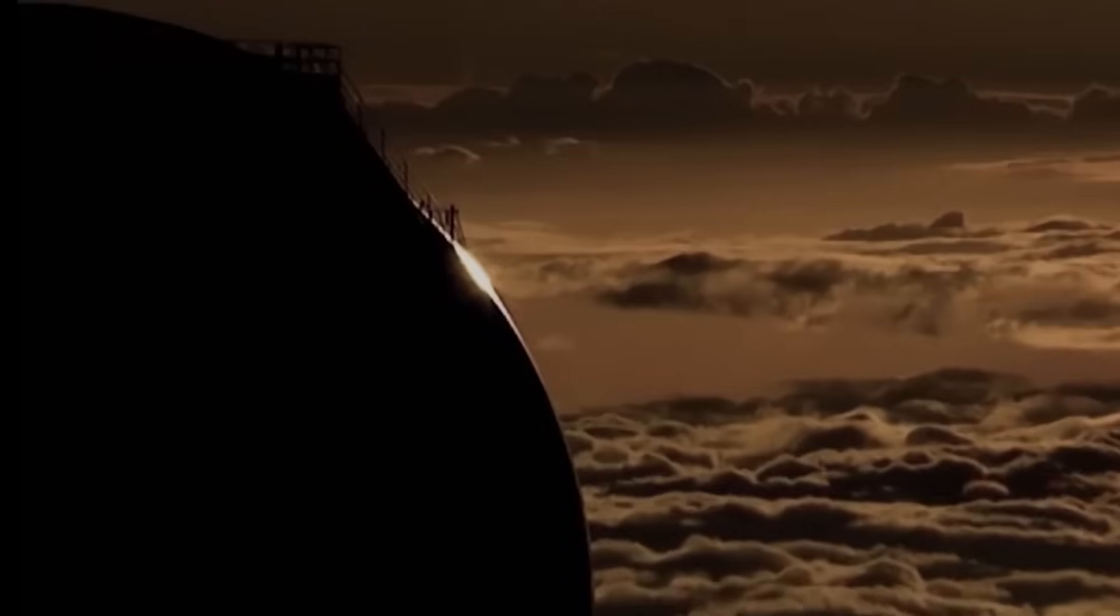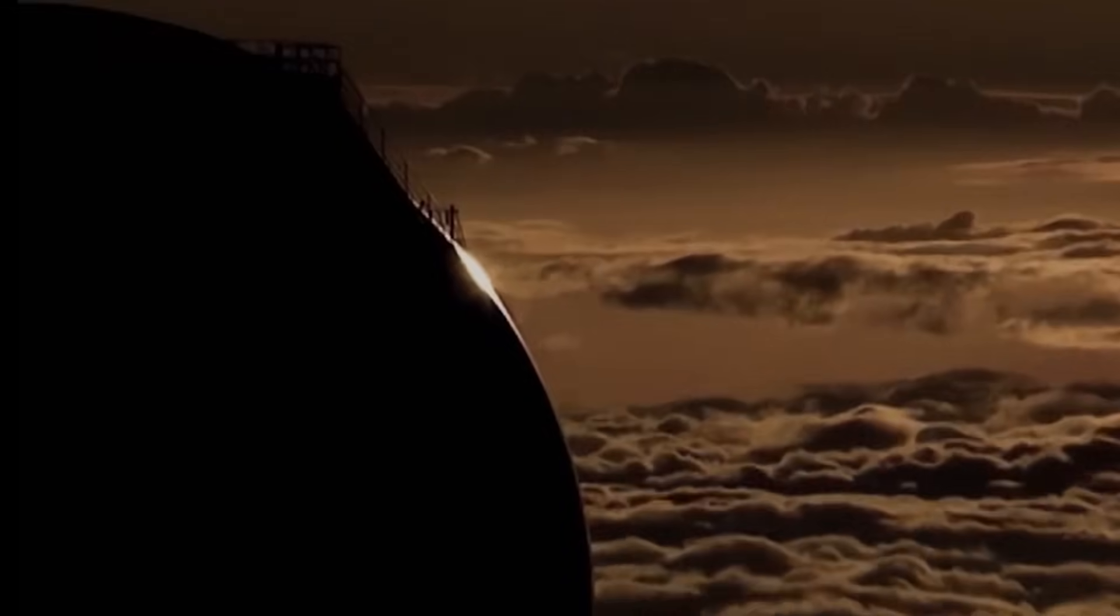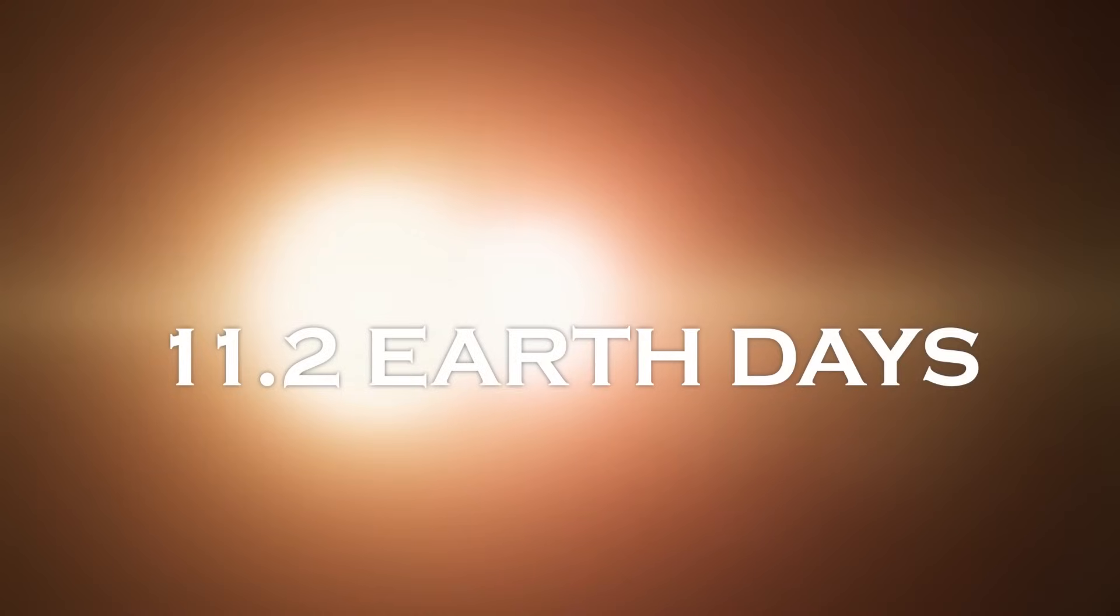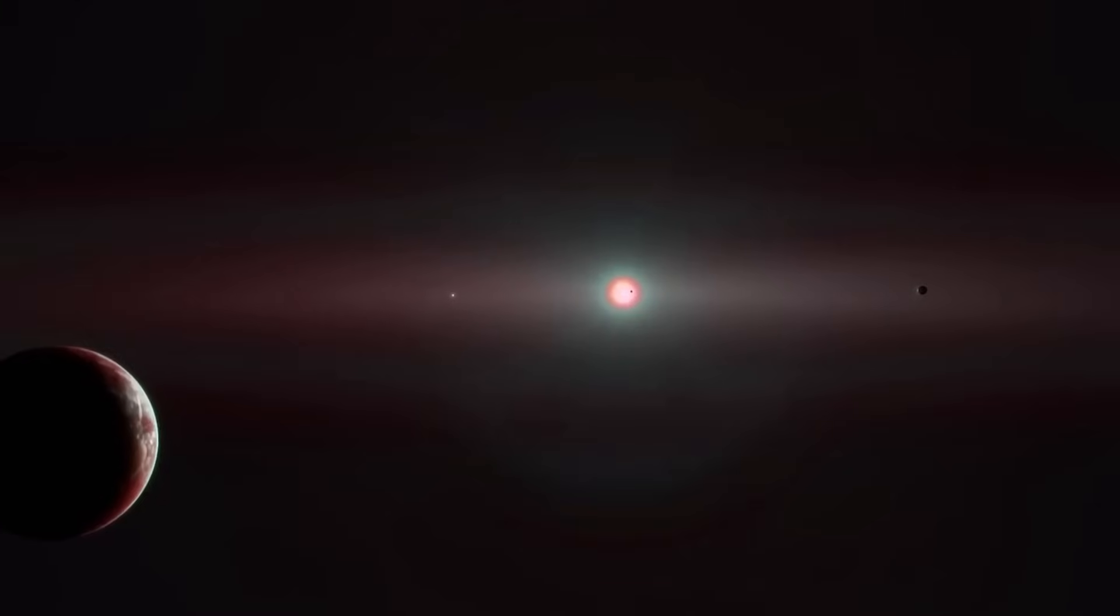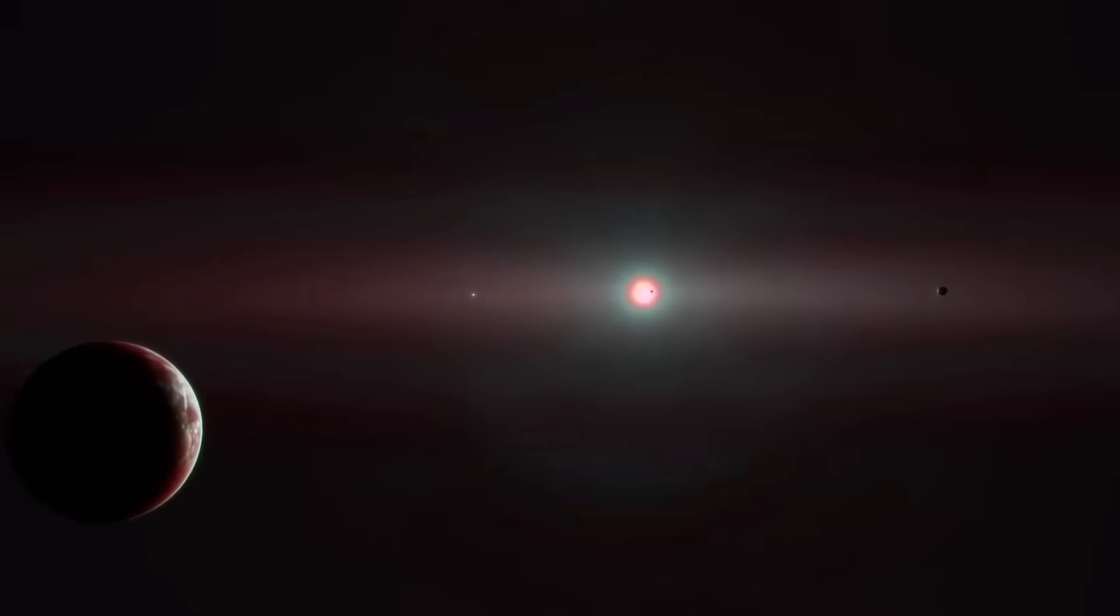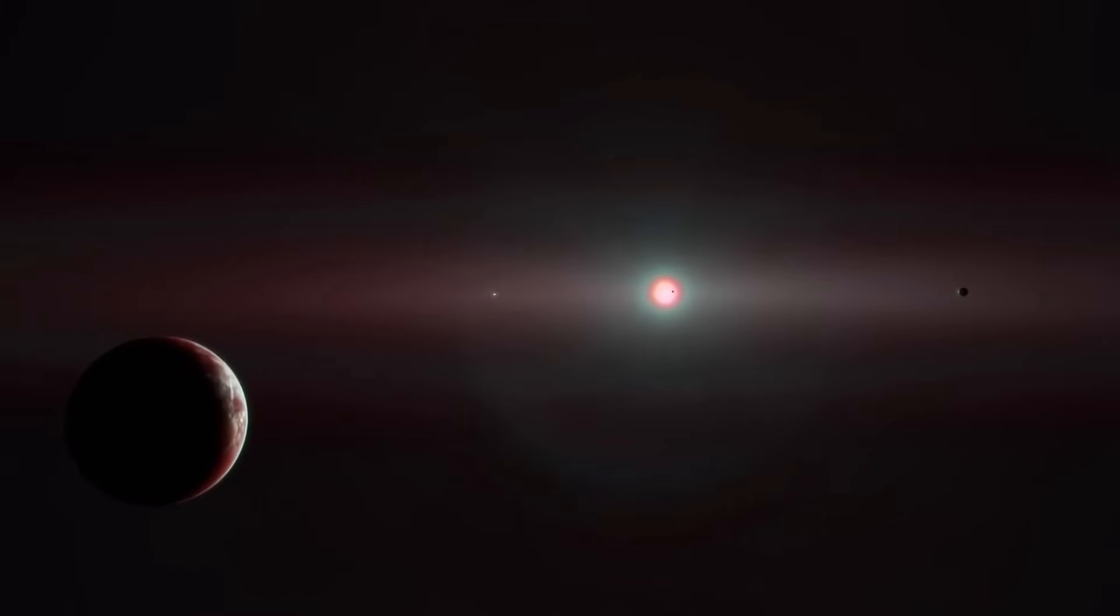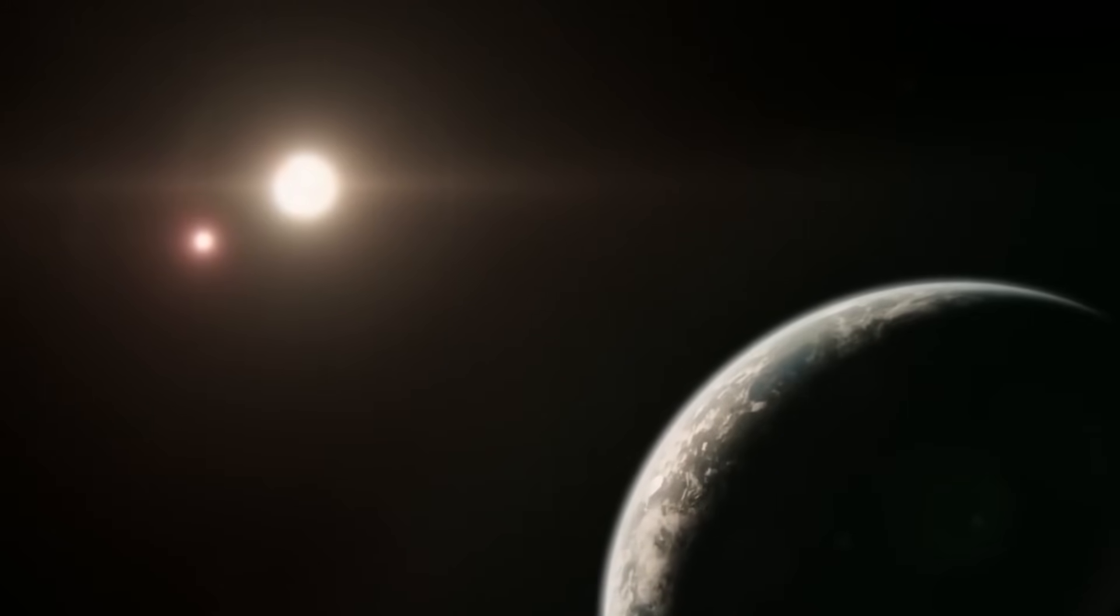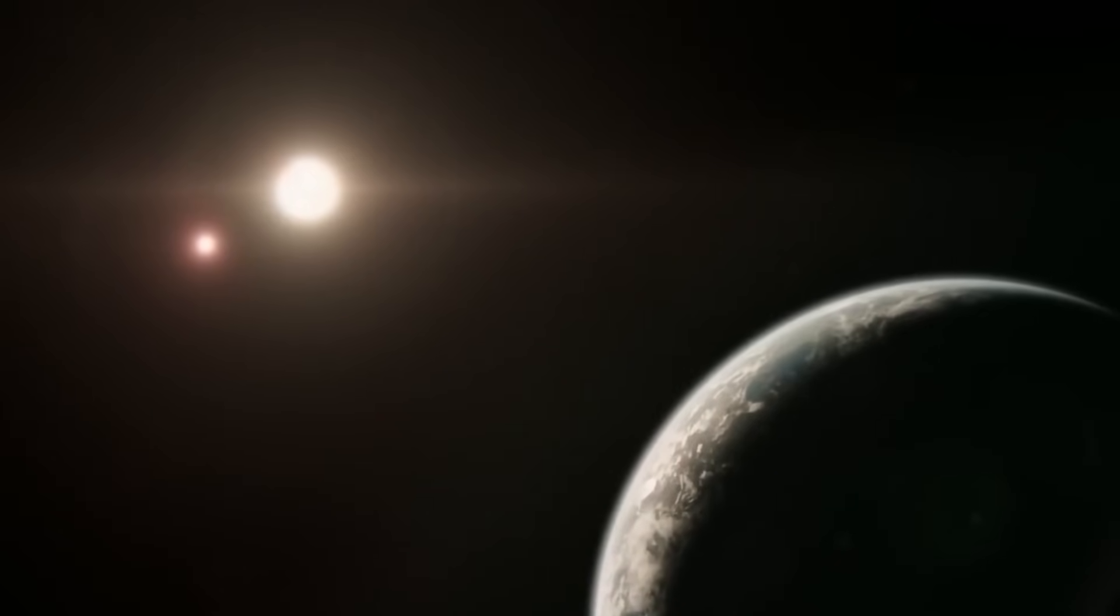Interestingly, the James Webb Telescope's orbit around the Earth coincides with the orbital period of Proxima b, allowing detailed observations of its day-night cycles to be made every 11.2 Earth days. If the planet has an atmosphere, the next step would be to examine its chemical composition to determine its ability to support life.